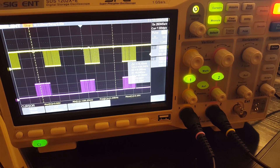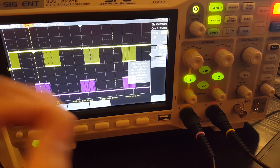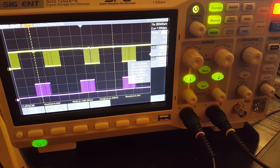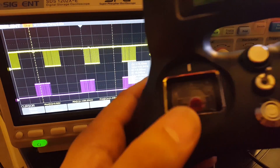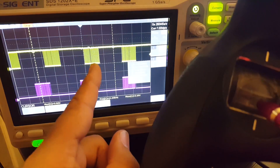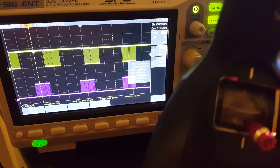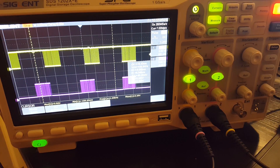Hi guys, welcome back to the channel. Today we're going to be doing the Turnigy Evolution versus the FrSky latency test. Specifically, we're measuring latency from the point of throttle input all the way down to the receiver — not the motor just yet. The motor we'll leave for later when the Horus and Spektrum arrive. Right now it's just the latency from throttle input all the way down to the signal on the receiver.